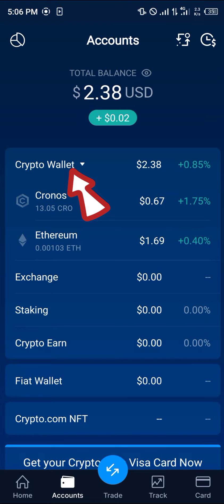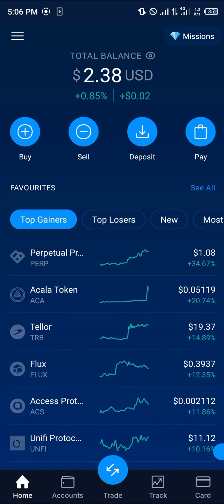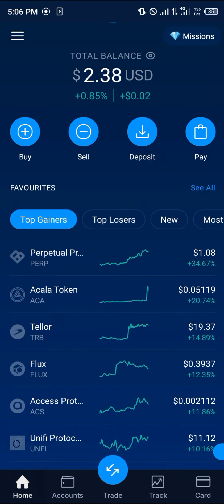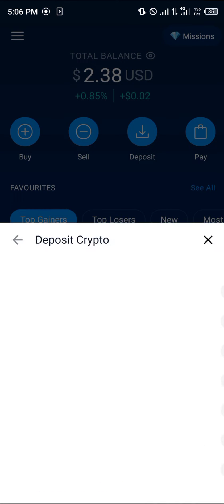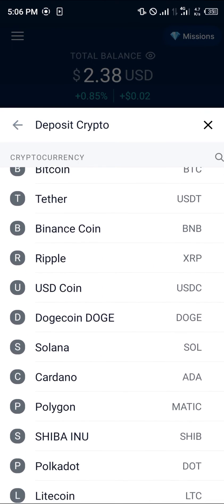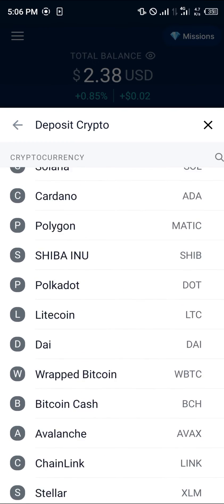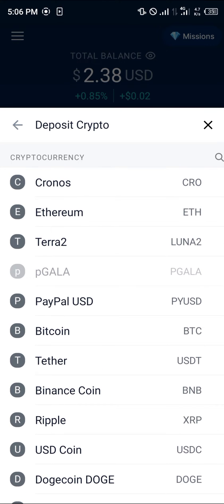Once you've taken note of your assets and decided which asset you'd like to deposit into your wallet, select the deposit option from the home menu. Once you've selected deposit, select crypto, and you'll be met with the list of cryptocurrency assets.